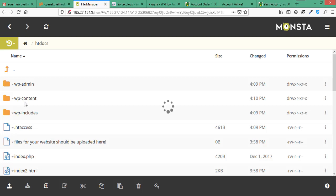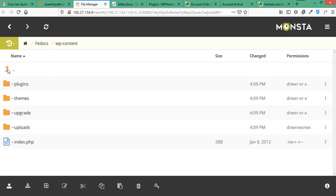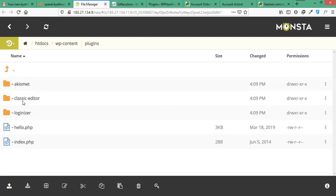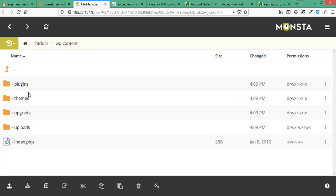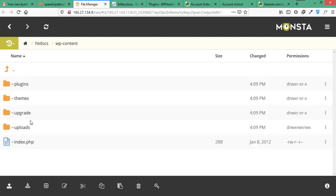This folder themes will contain all of your themes and their files. And all the plugins and their files will be present in plugins folder. And all the images and other files that you will upload from your WordPress will be present in uploads folder. All of your website's content like post pages and settings of themes and plugins will be saved in different tables in the database.